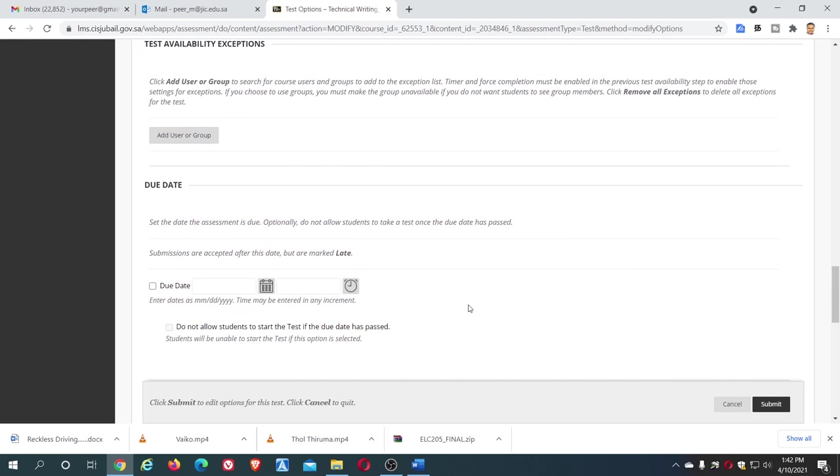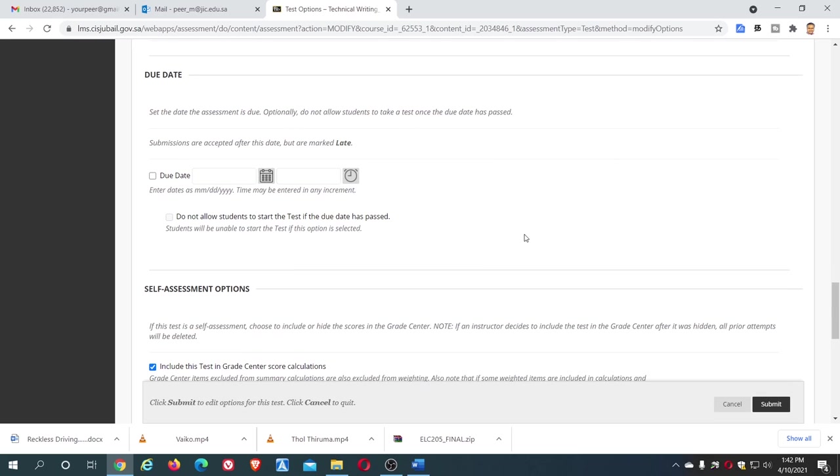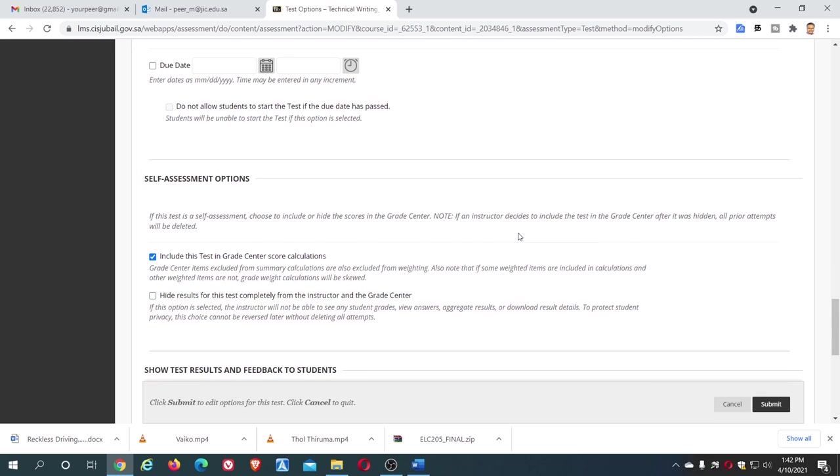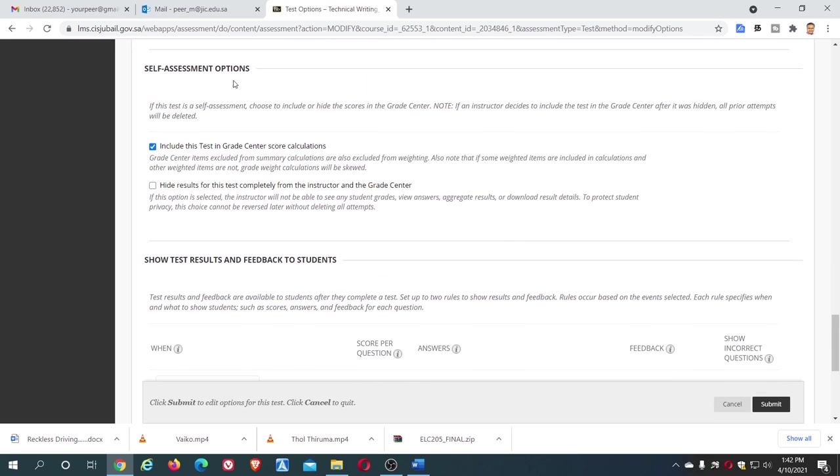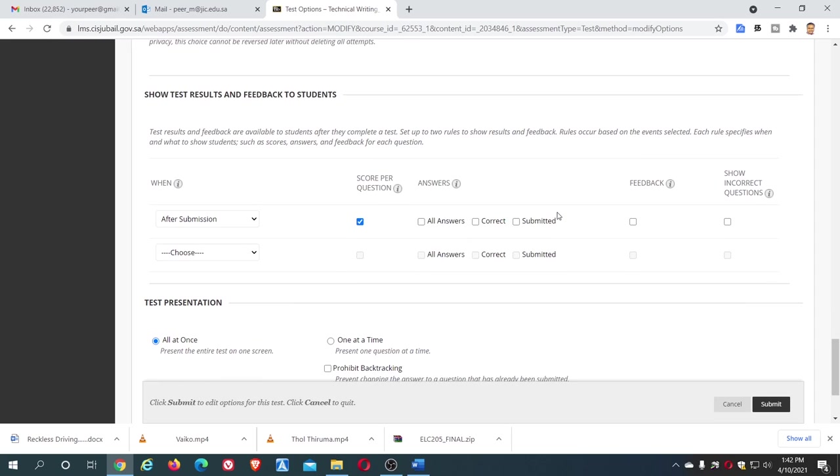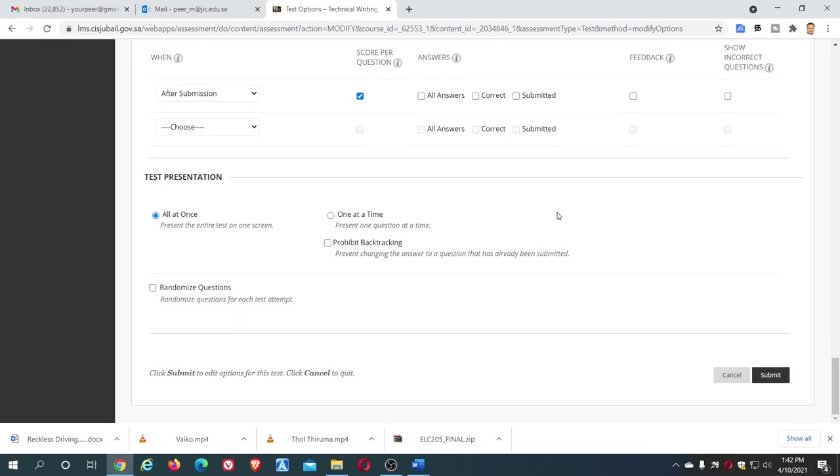Come down. You can leave this. Due date is not required because it is not a sort of assignment or something for submission. It's an exam. And self-assessment options, in this by default it is selected. Please untick, remove the tick mark so that the students don't come to know the scores. Done, so it is almost done. Then submit.